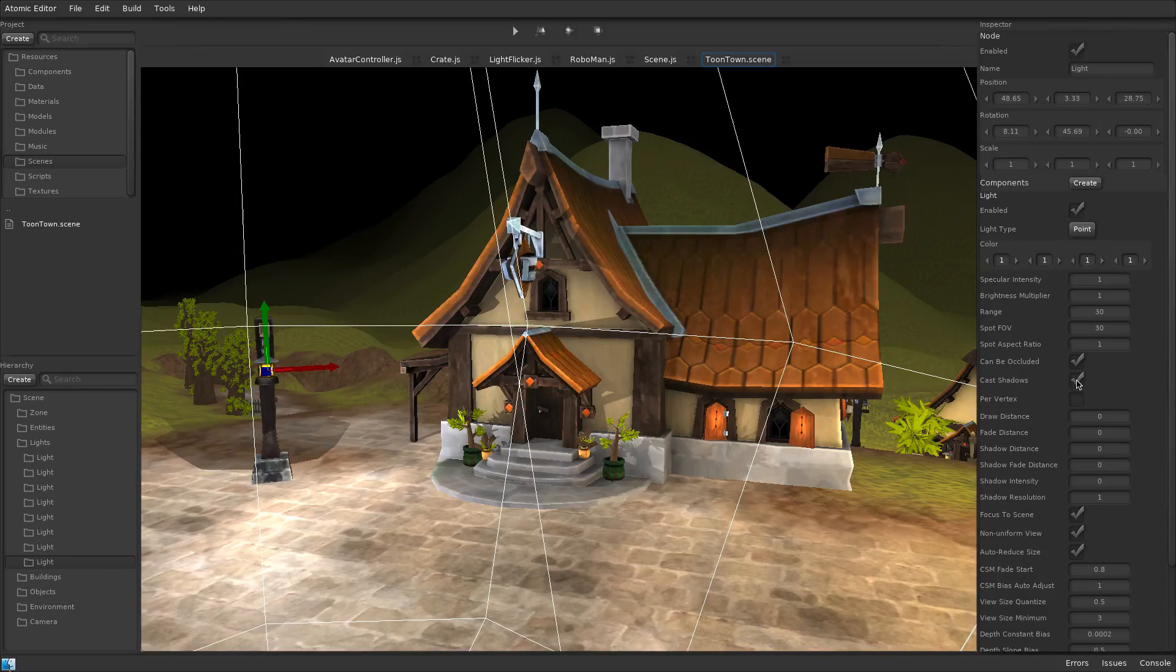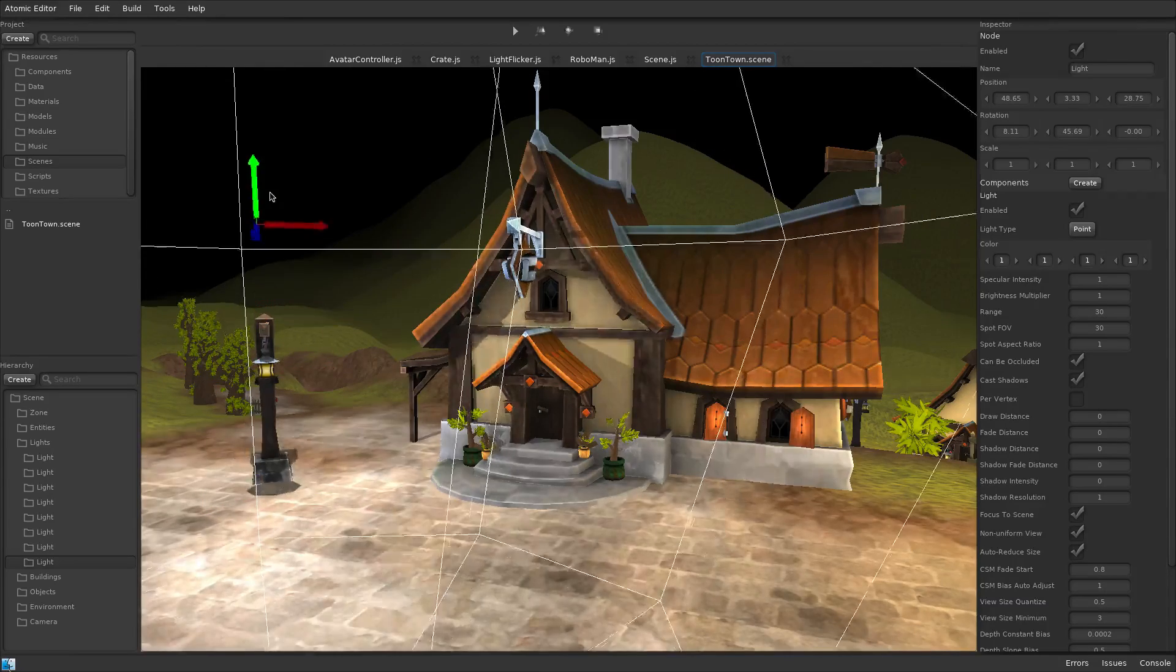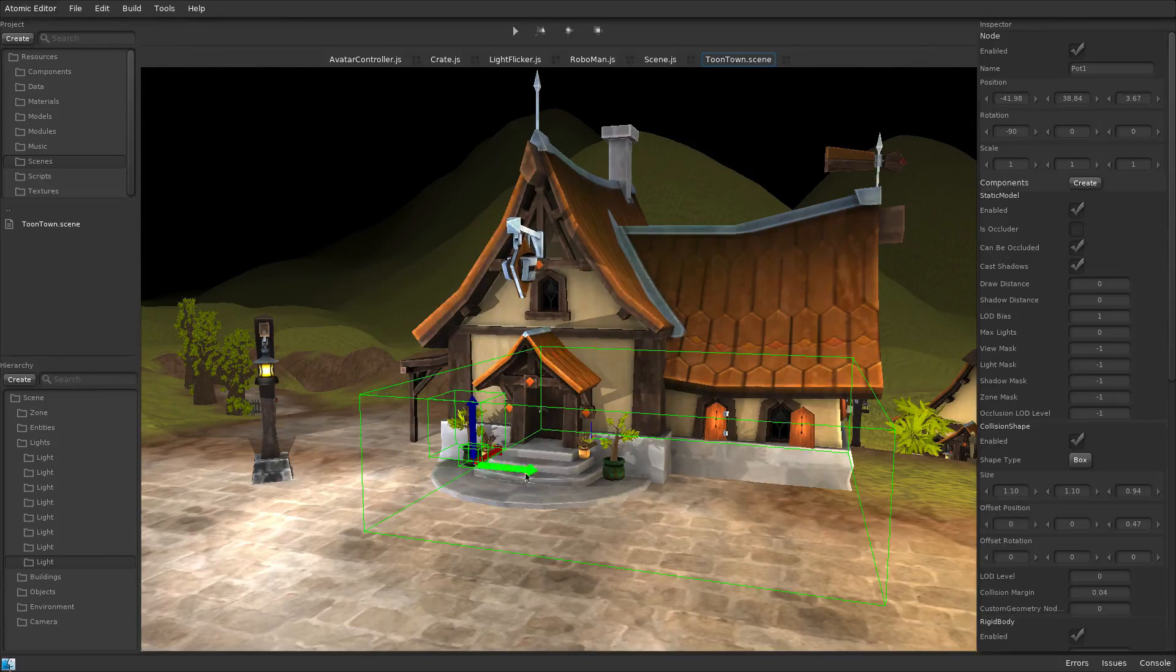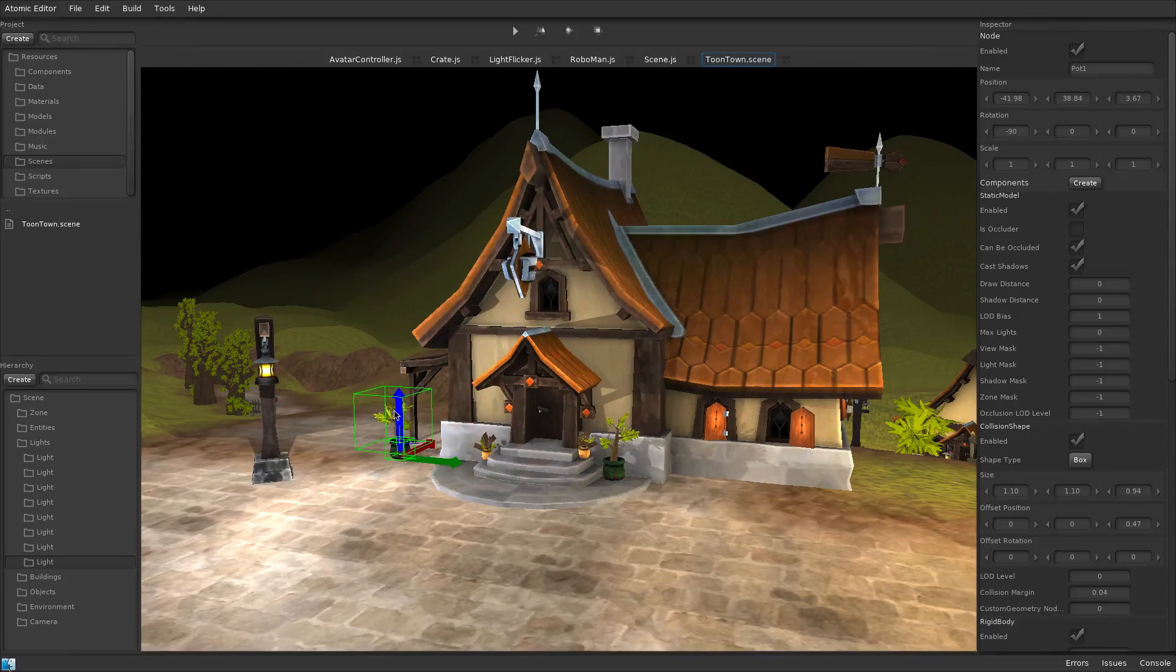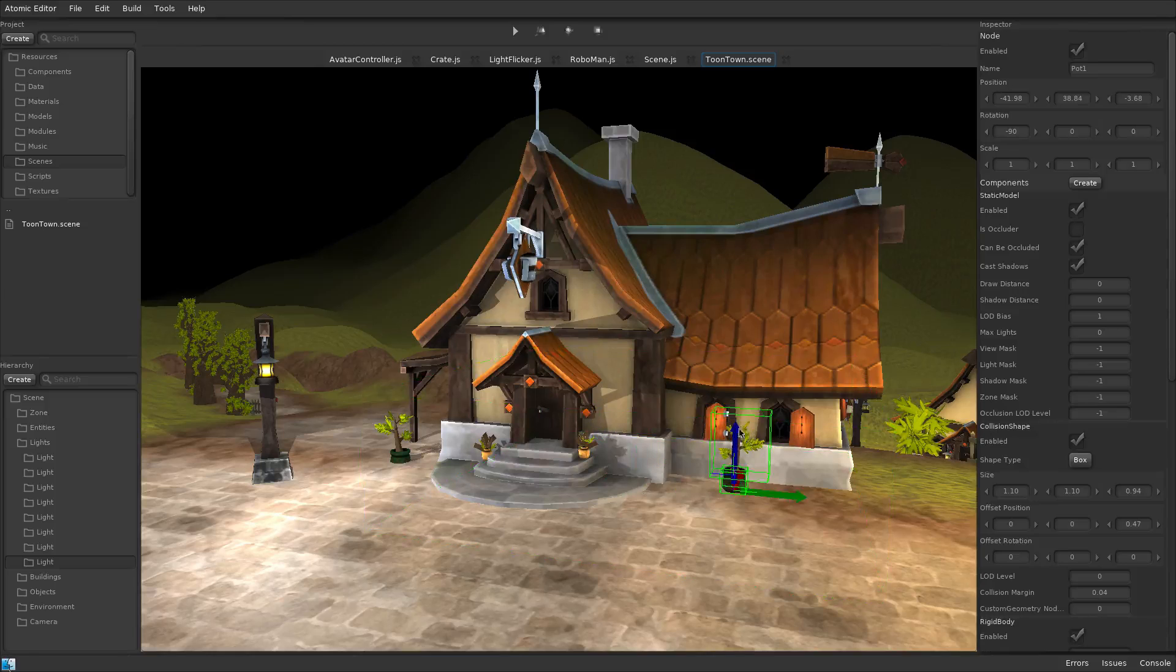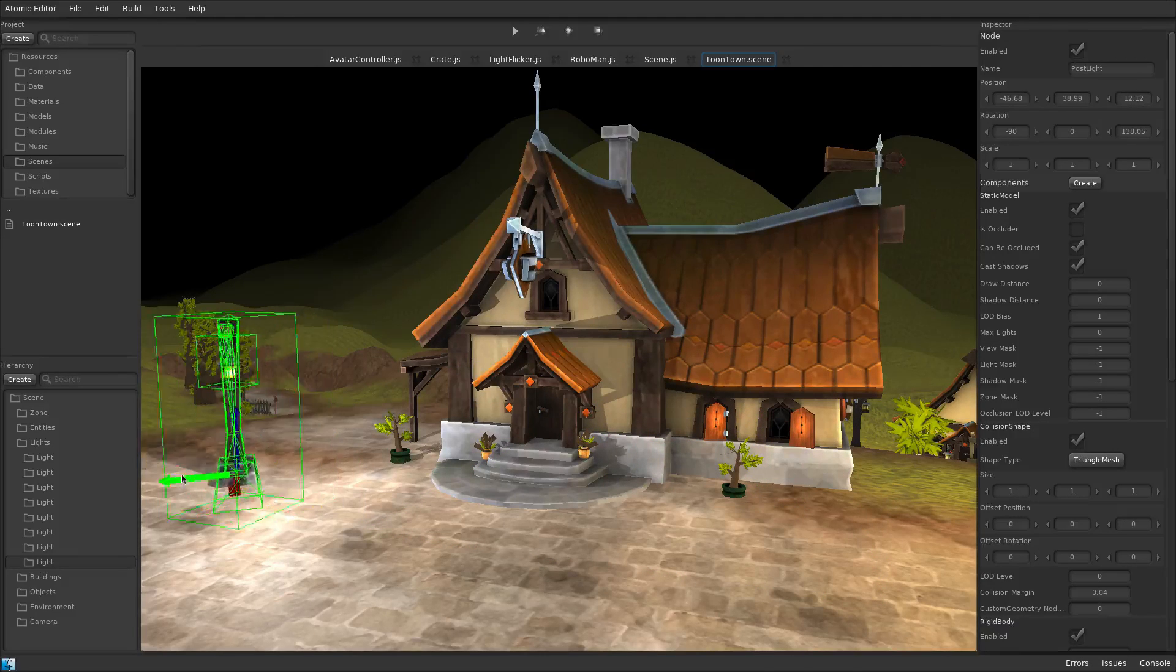The settings for each object can be adjusted independently in the inspector panel, and objects can be moved and placed within the scene view, with lighting updating in real-time.